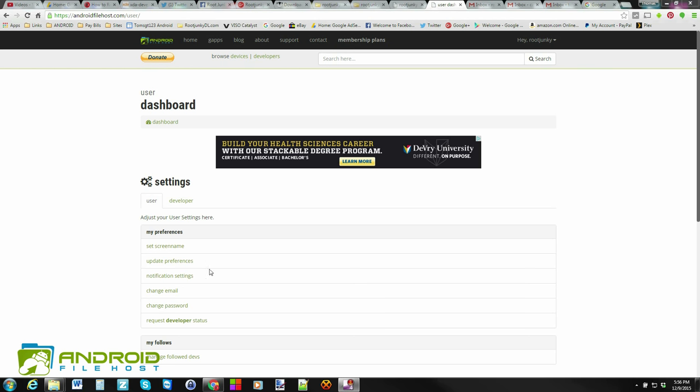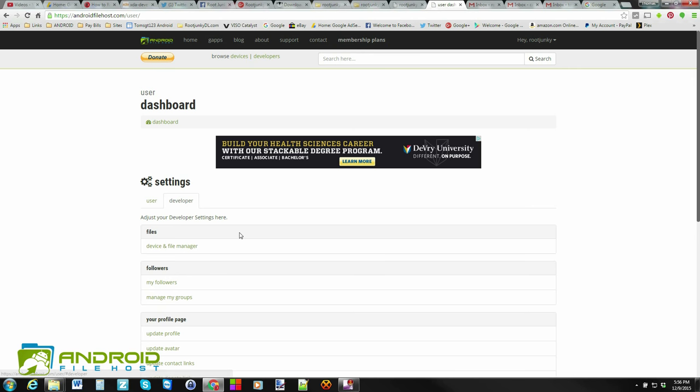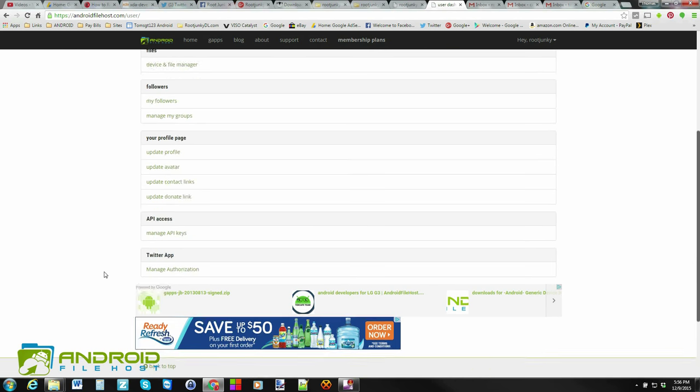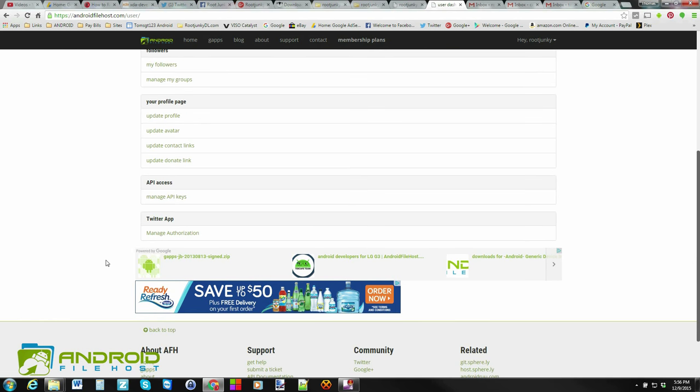Last video we did, we talked about setting up an account and actually requesting developer access or developer status. And as you can see here, I now have a developer tab. So we're going to go through a couple things on here. The main thing we're going to talk about is how to upload files. But let me just give you kind of a rundown of what's in here.